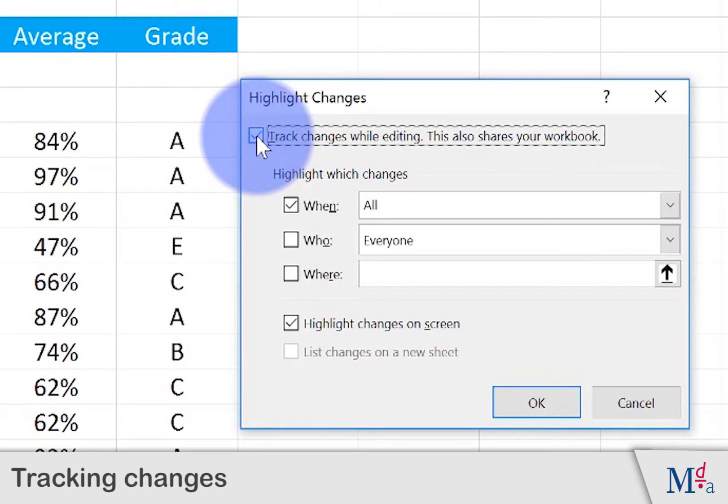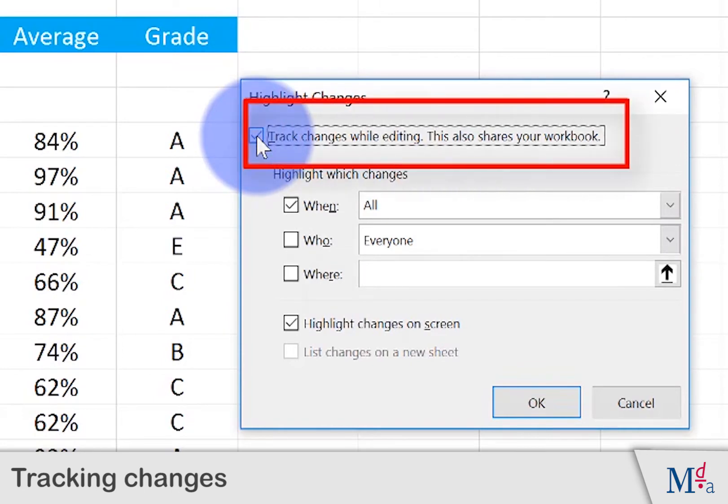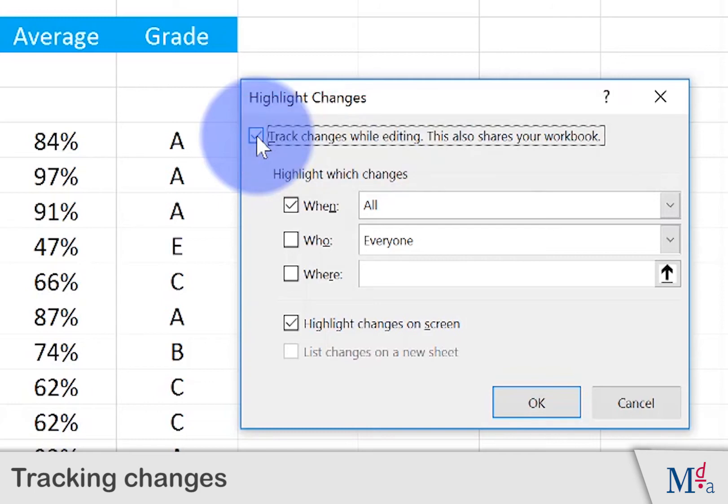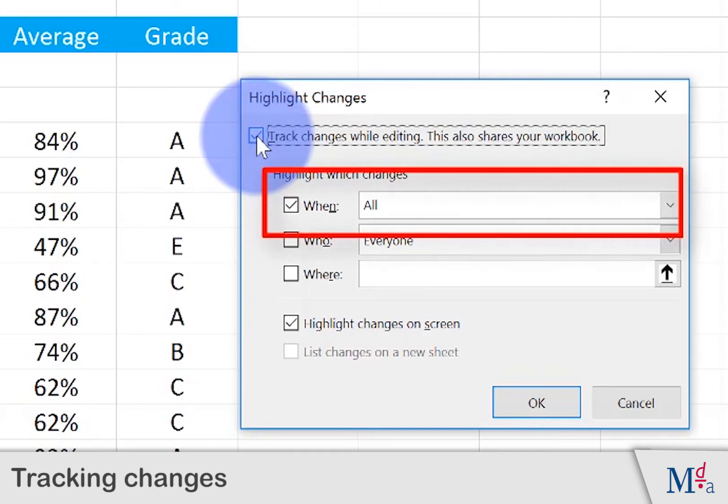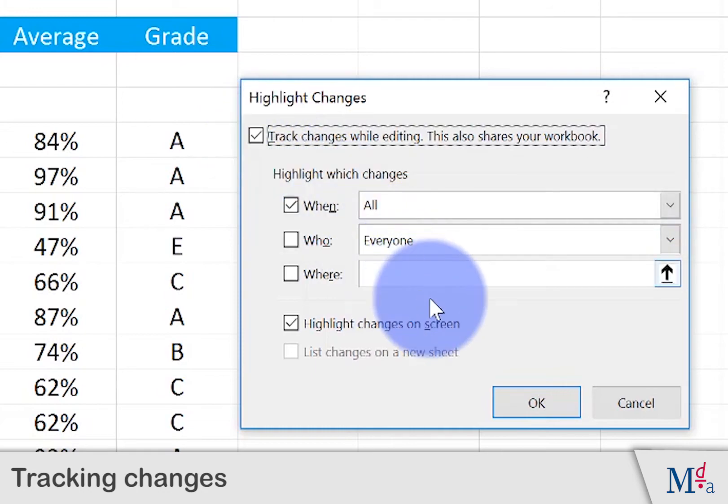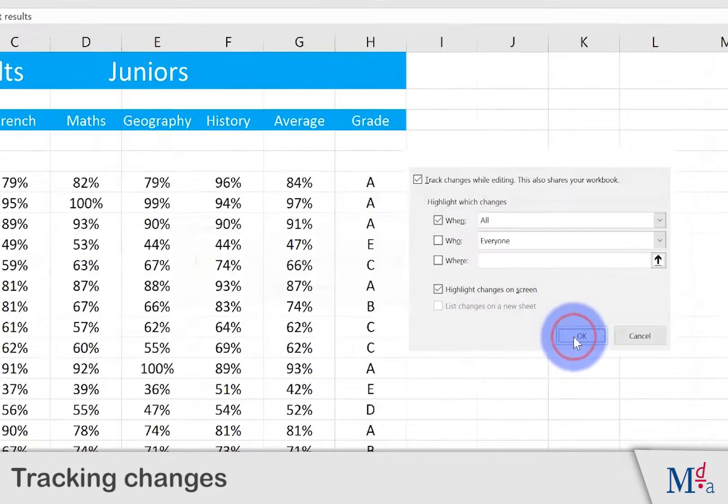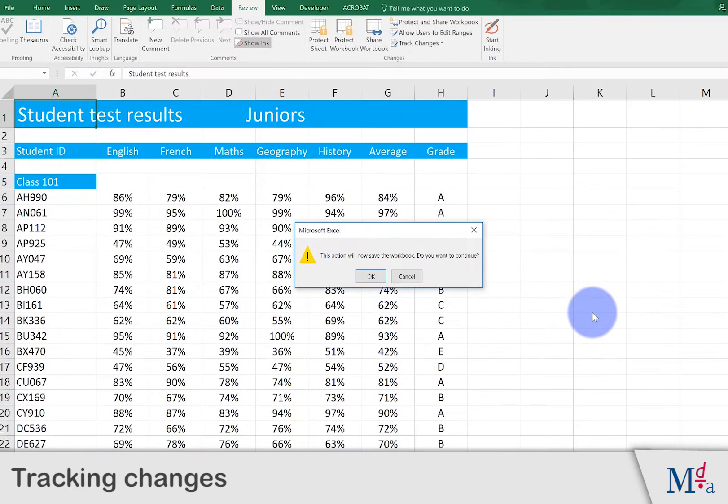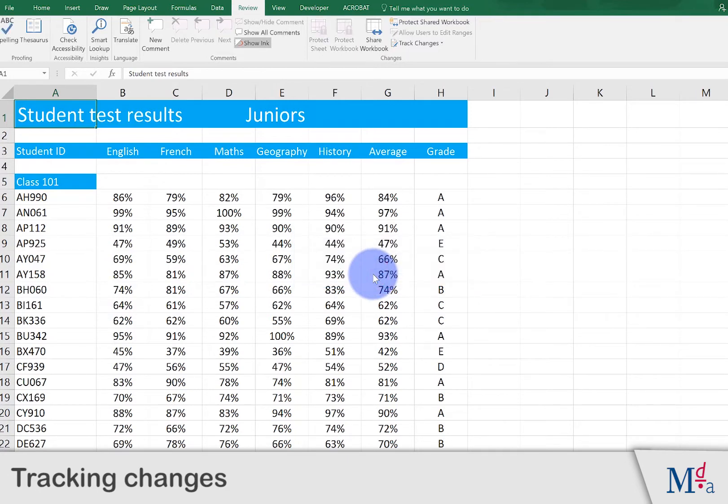It tells us that our workbook will be shared and that means that more than one person can have it open at a time. We're also going to highlight all of the changes whenever they've been made. Click OK and then OK again to save the workbook.